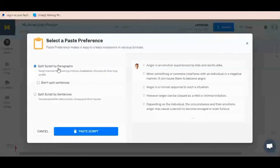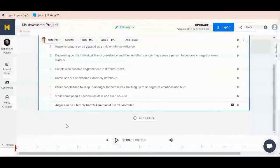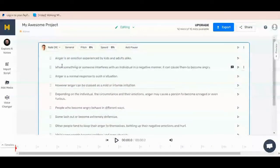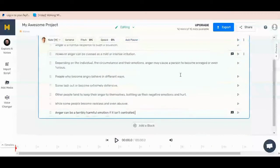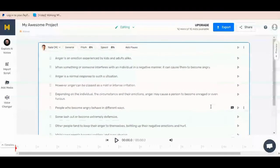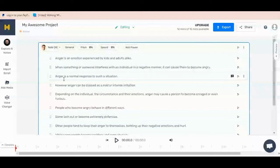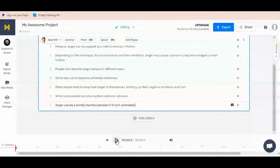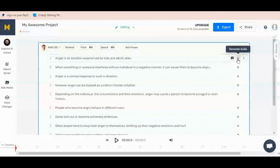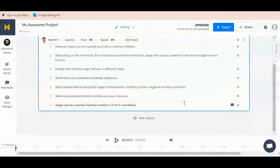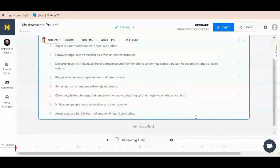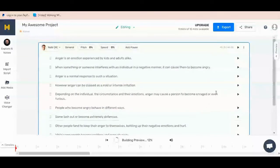I'm going to paste my text file. It says 'Split scripts by paragraphs' or 'Don't split sentences.' I'll just paste my script. Once your script is pasted, you have to go through it to ensure correctness — that you have the right fluctuations, the right full stops, and a host of other things. Once that is done, you can play each individual text block. It's going to render the whole text document as a single file — that's what it's basically doing right now.